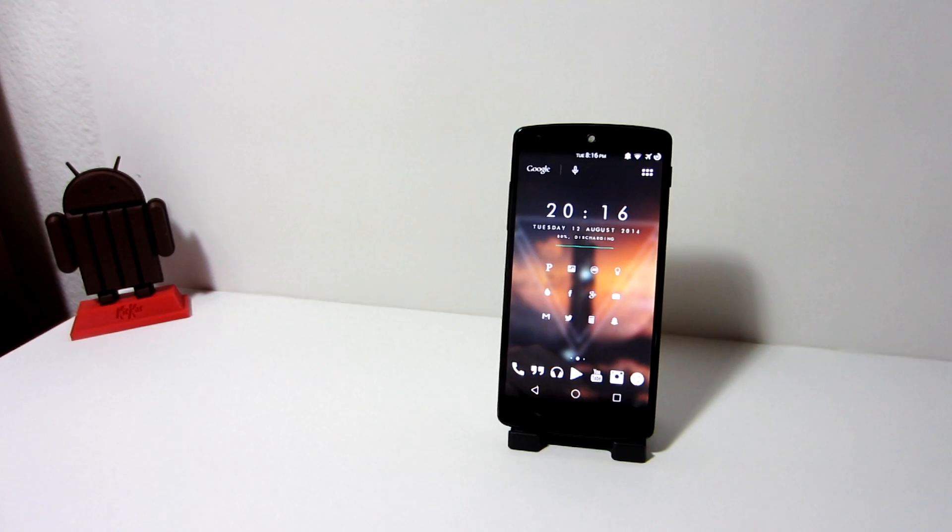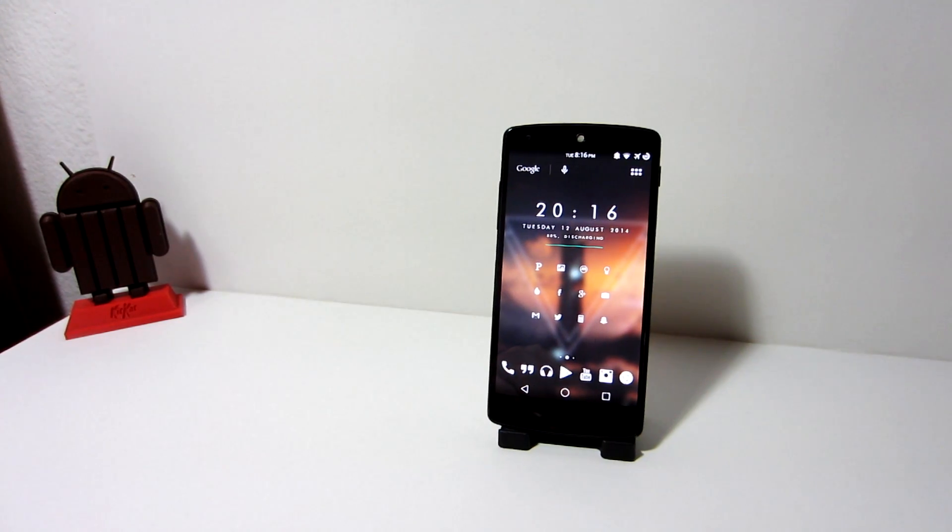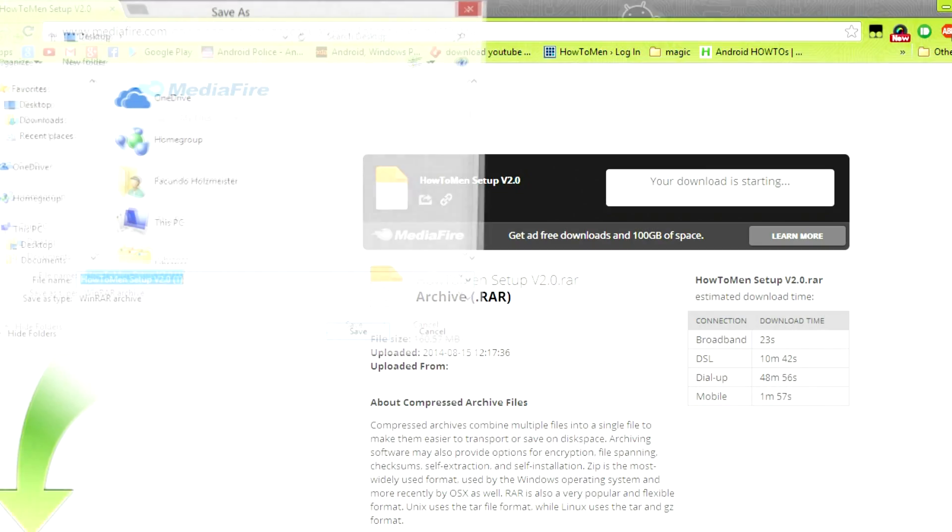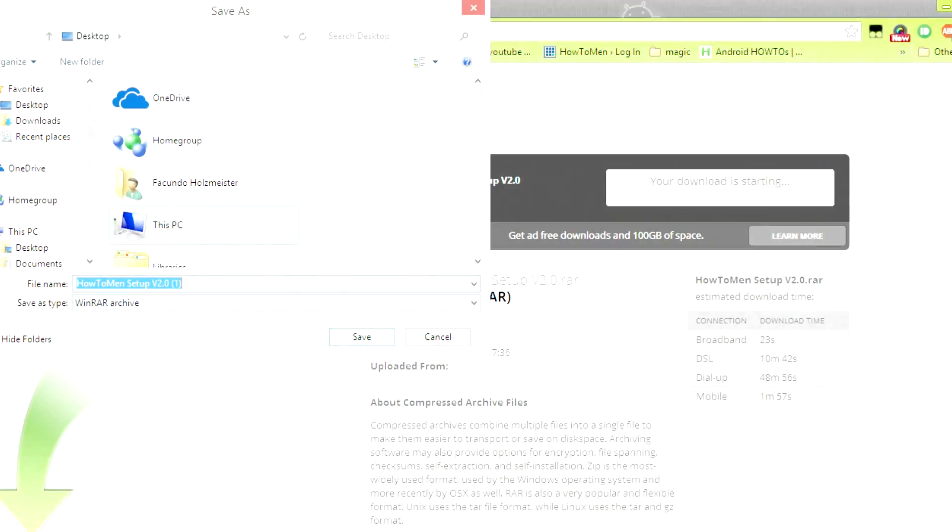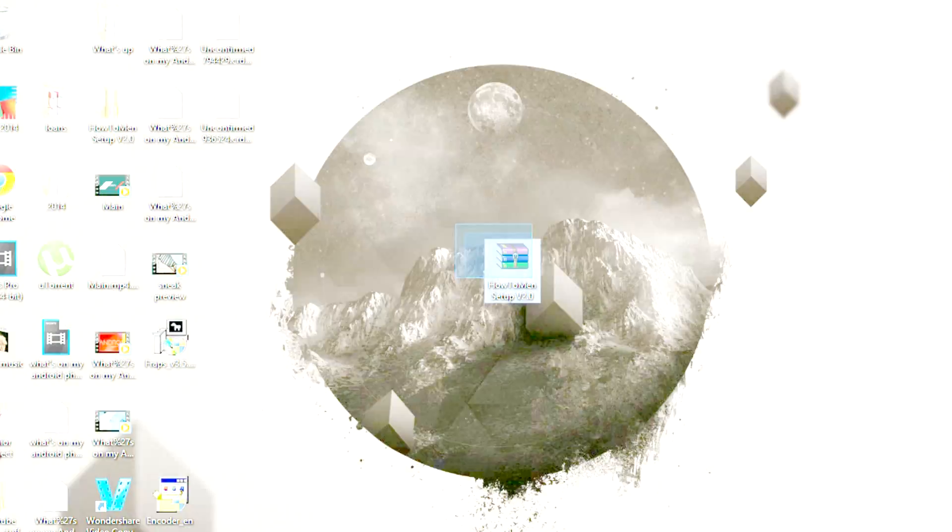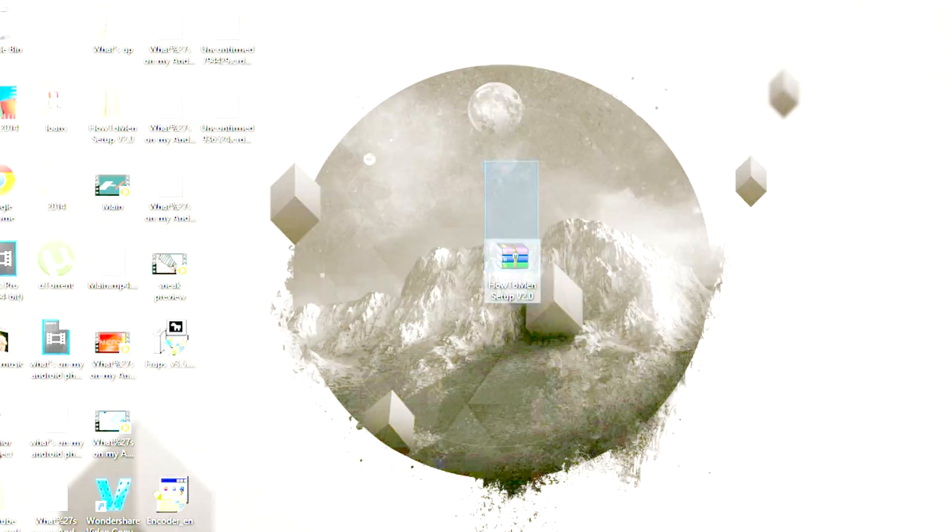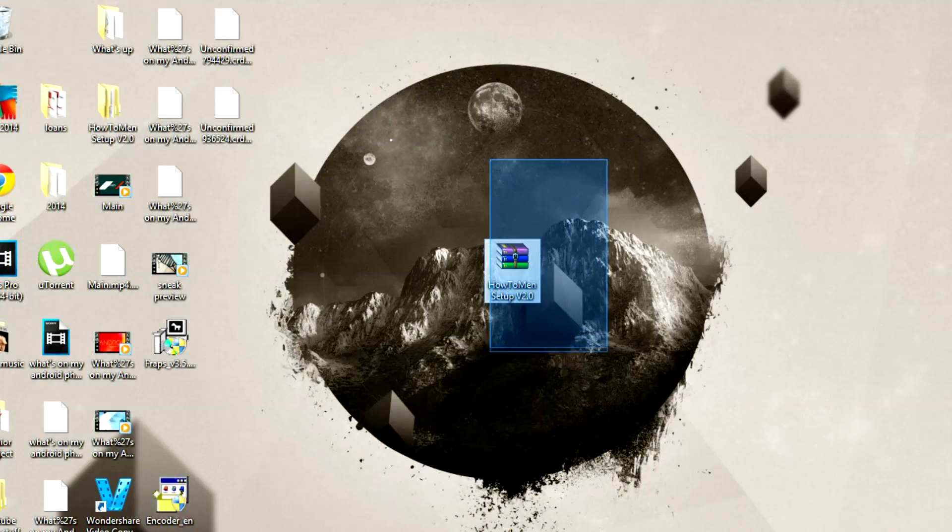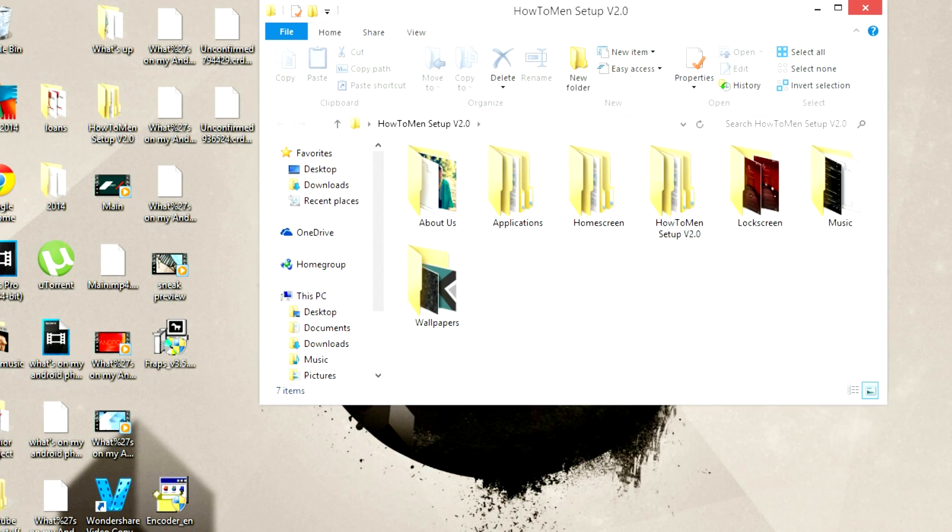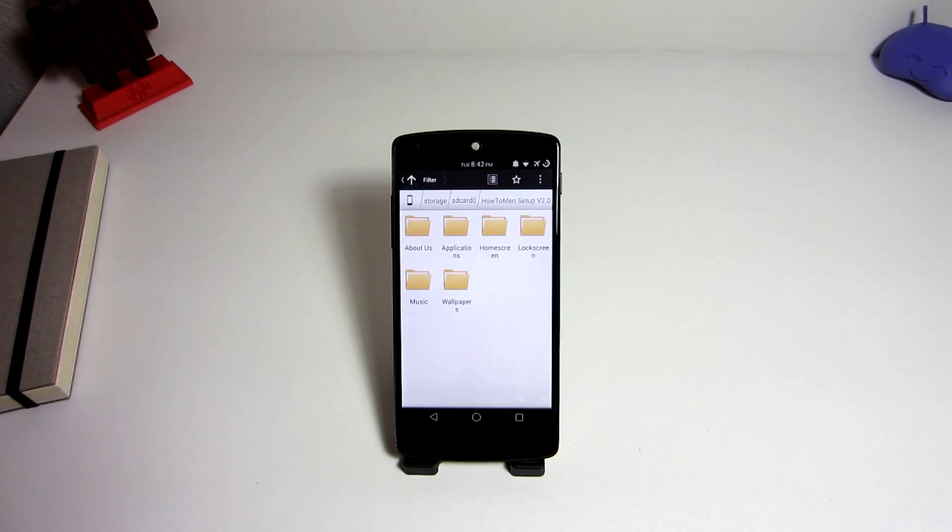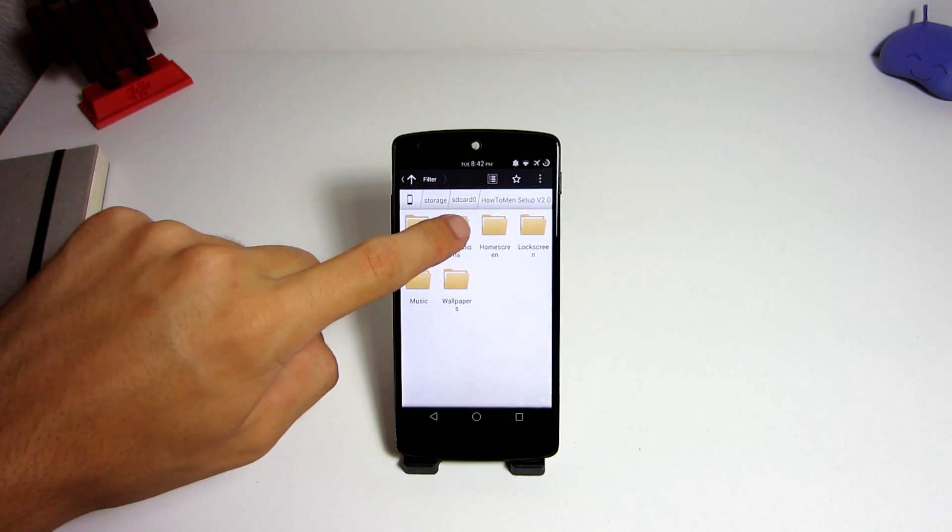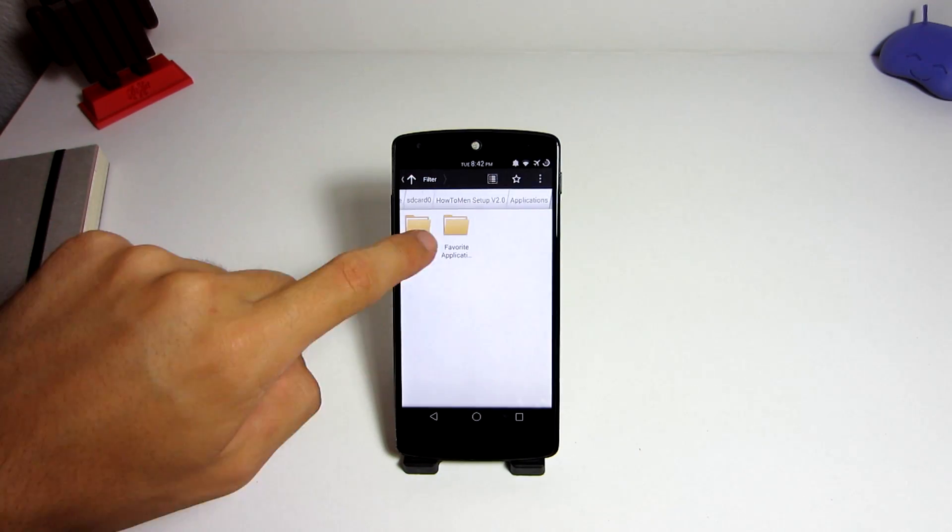But in order to do this, you will need to download the Howtoman setup file version 2.0. The link is in the description, and I have also provided a mirror link, just in case the file gets corrupted and stops working. Make sure to place the file on your phone's internal or external storage, and I will be showing you how to use it.